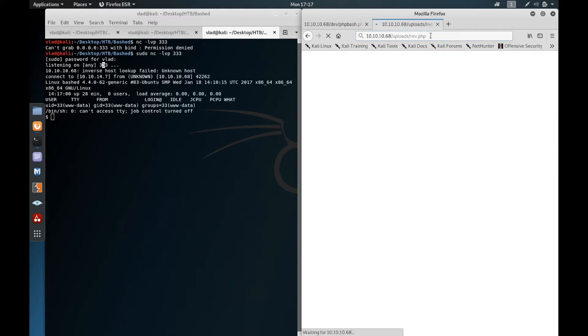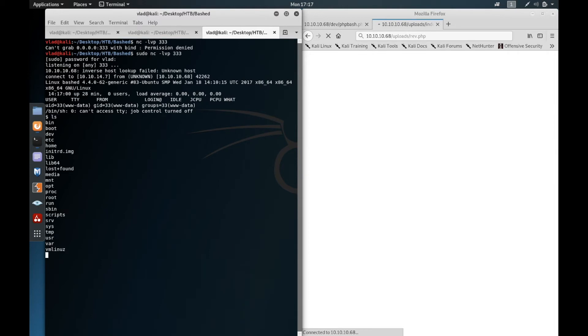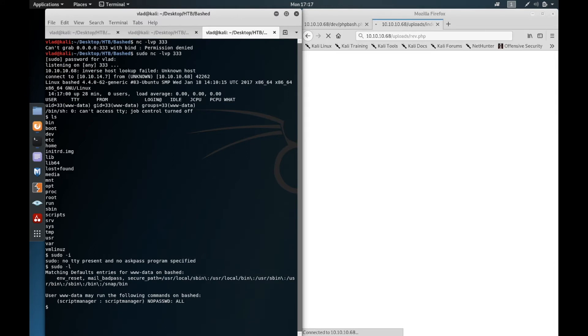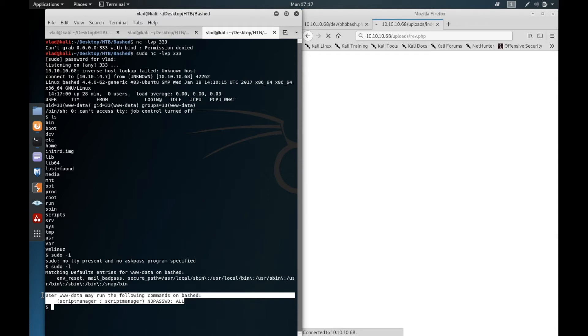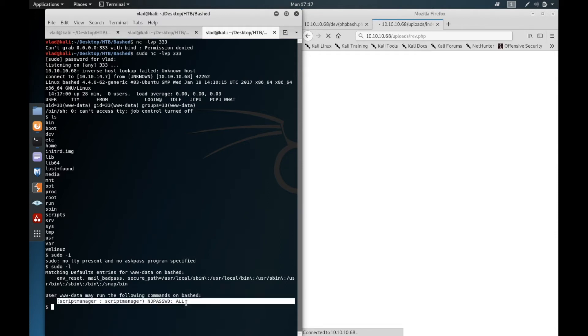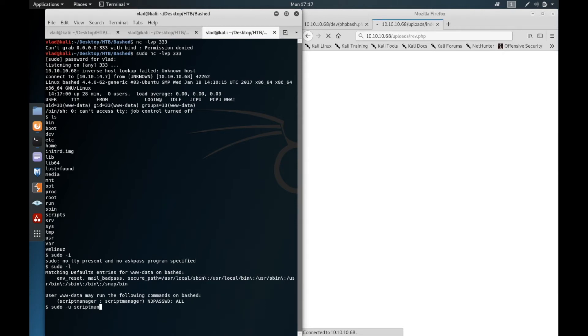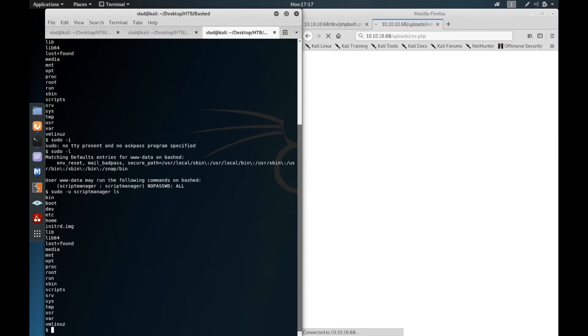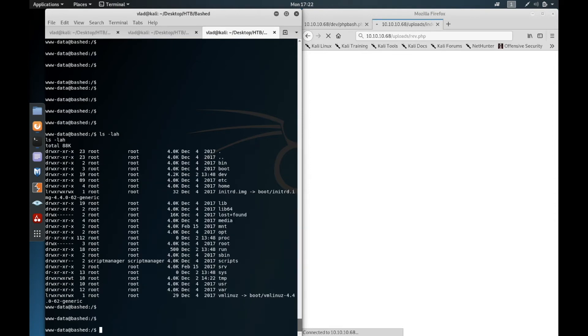Now if I do sudo -l, it says that user www-data may run the following commands on bashed as scriptmanager without any password. So basically I can do sudo -u scriptmanager ls and it will actually execute the current directory through the scriptmanager user.